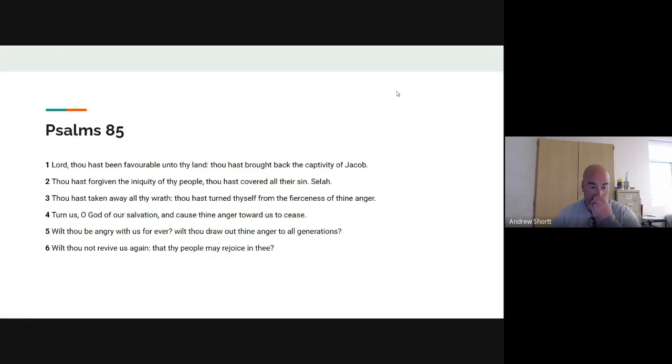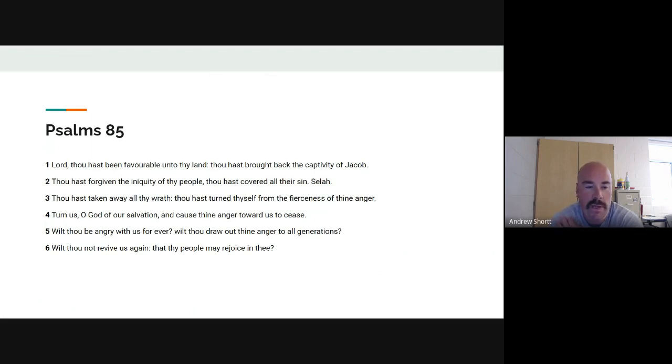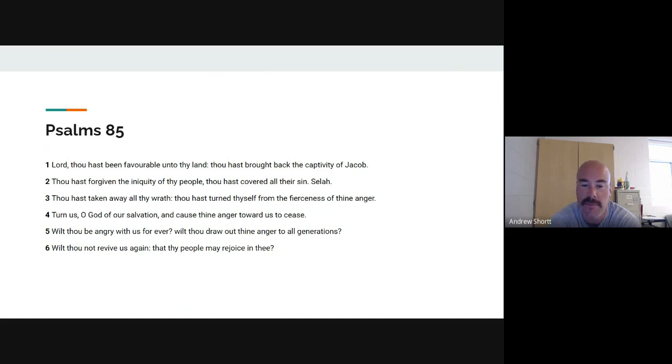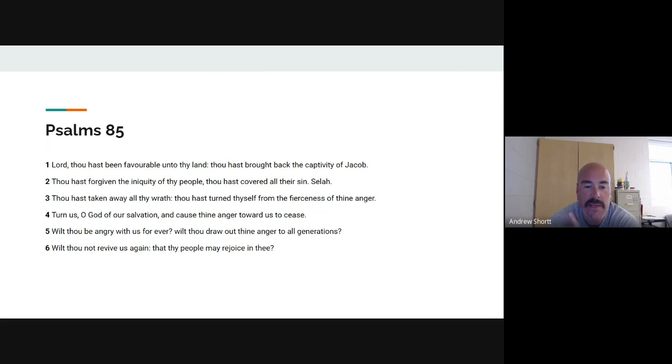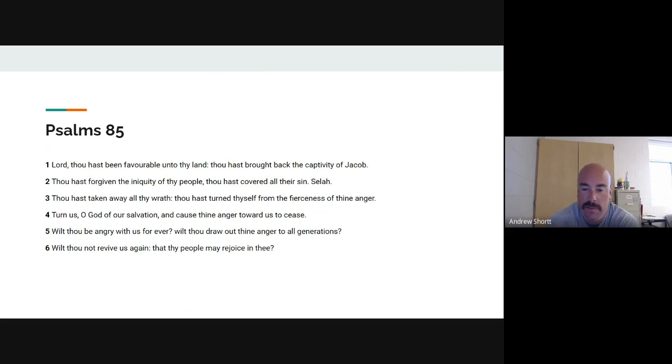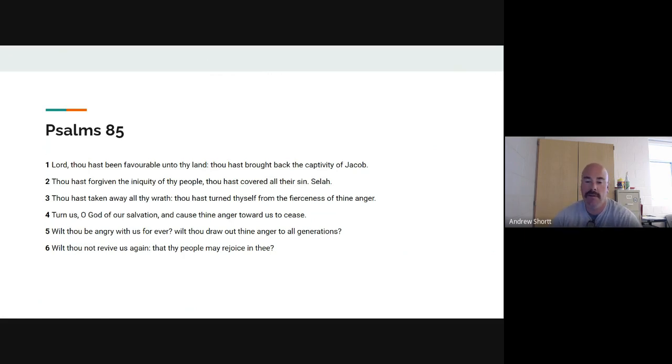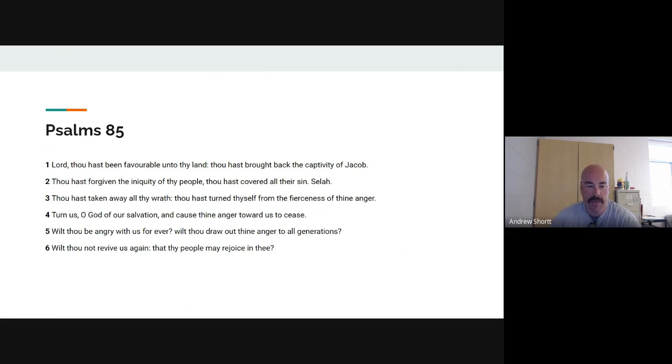So I'm going to quickly go here to Psalms 85 and just read a few verses. Verse one, Lord, thou hast been favorable unto the land. He sure has. He's been favorable in my life. He's been good to me. Thou hast brought back the captivity of Jacob. Thou hast forgiven the iniquity of the people, forgiven the sins that has covered all of their sins. Selah. Thou hast taken away all thy wrath. Thou hast turned thyself from the fierceness of thine anger. Turn us, O God, of our salvation, and cause thine anger toward us to cease. Amen.